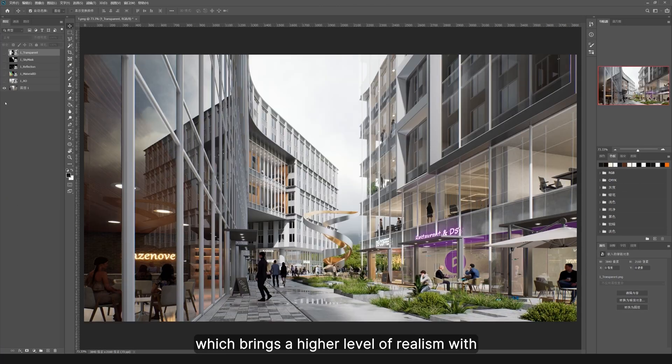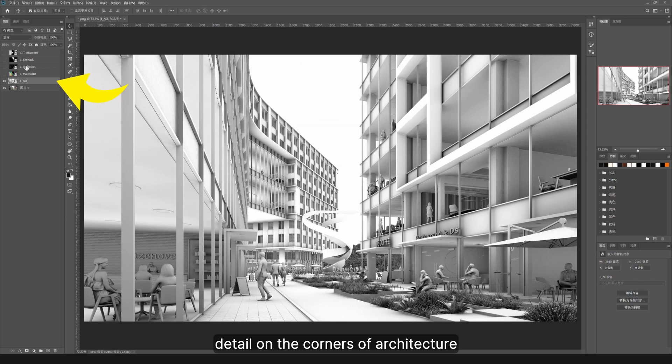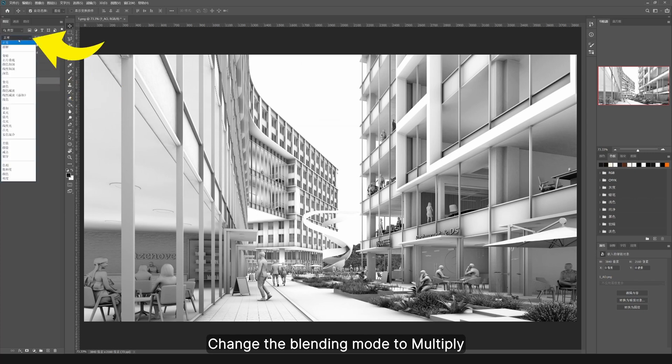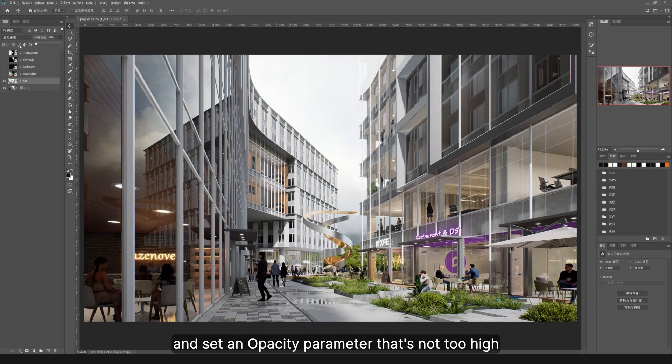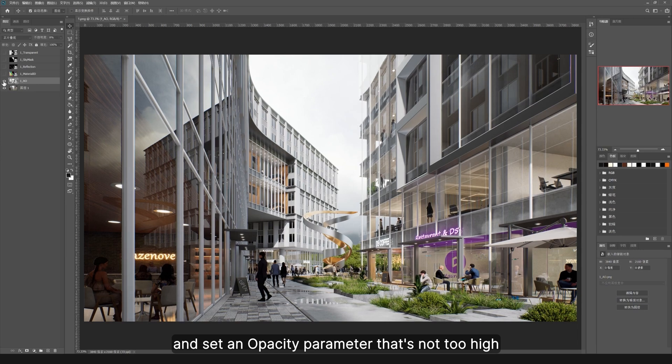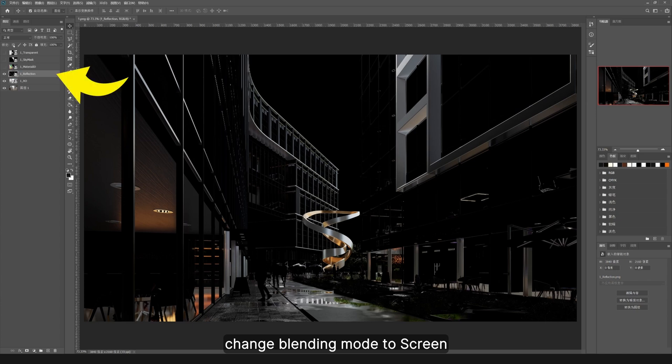Which brings a higher level of realism with detail on the corners of architecture. Change the blending mode to multiply and set an opacity parameter that's not too high. Then select the reflection layer, change blending mode to screen. Here we should also adjust opacity to control the intensity of reflection.